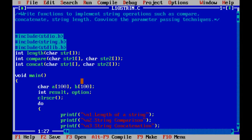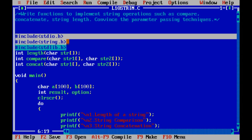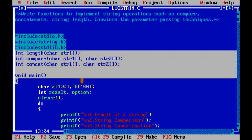Now we will discuss the full program for string operations: length of string calculation, comparison of two strings, and concatenation — attaching one string with another. These three operations are implemented using user-defined functions, not built-in functions. The required header files are string.h and stdio.h.